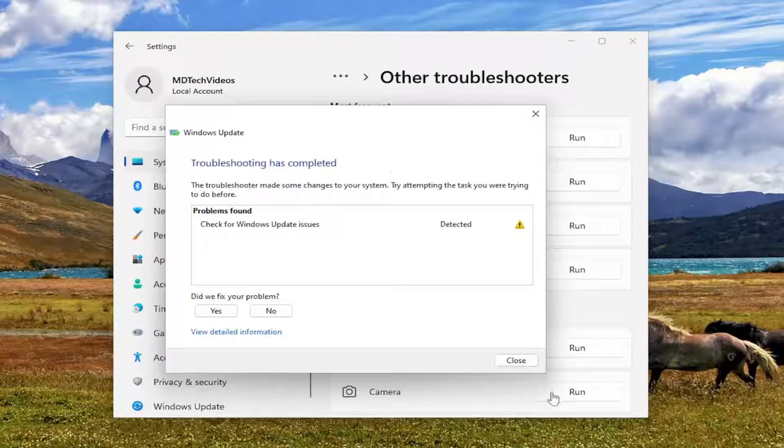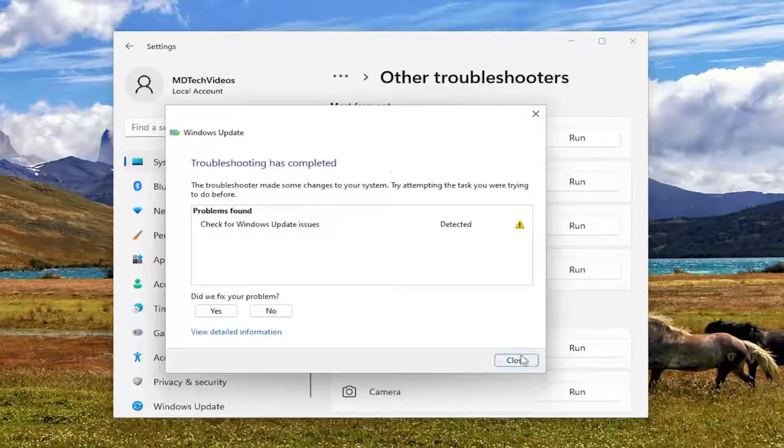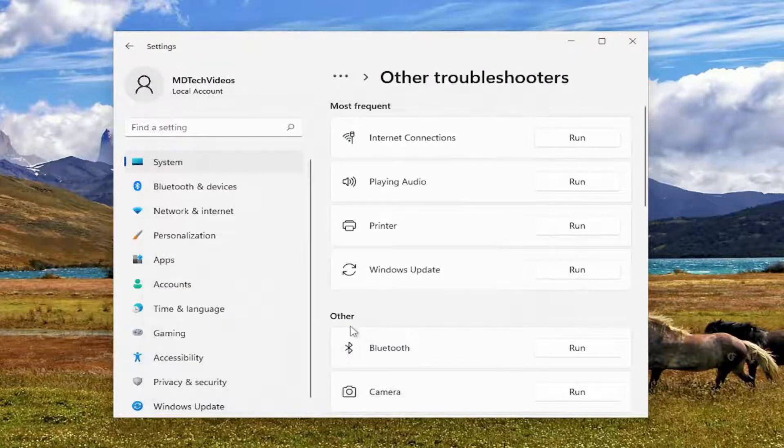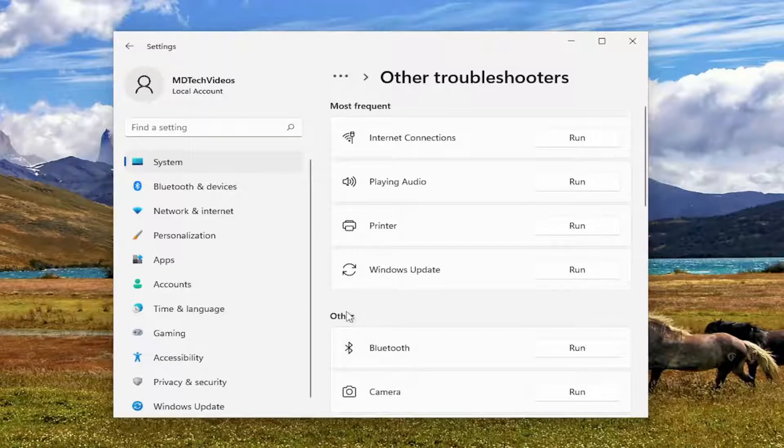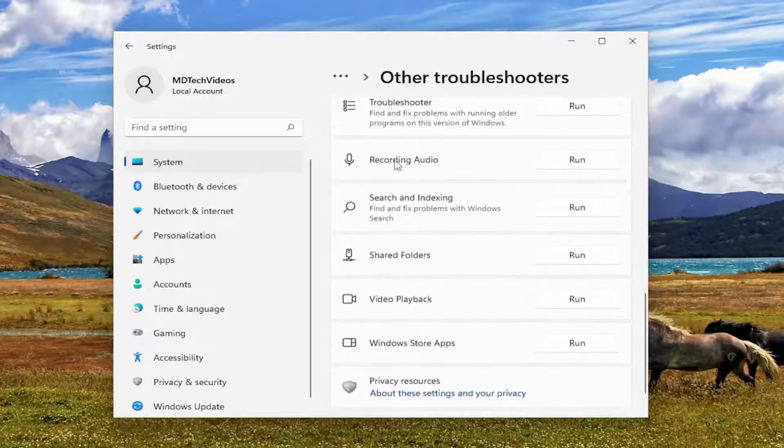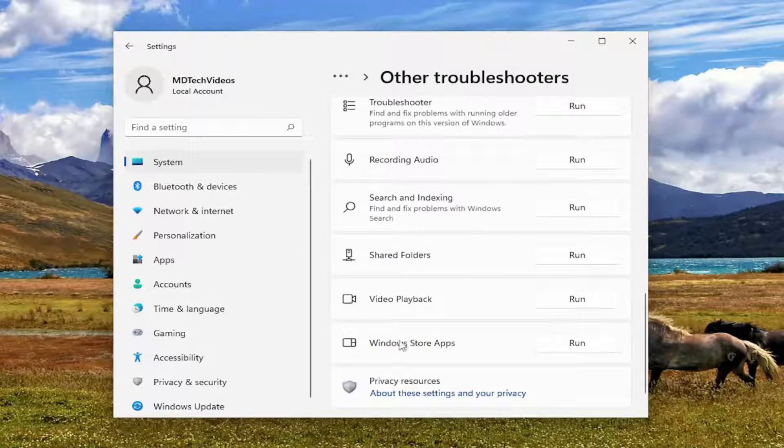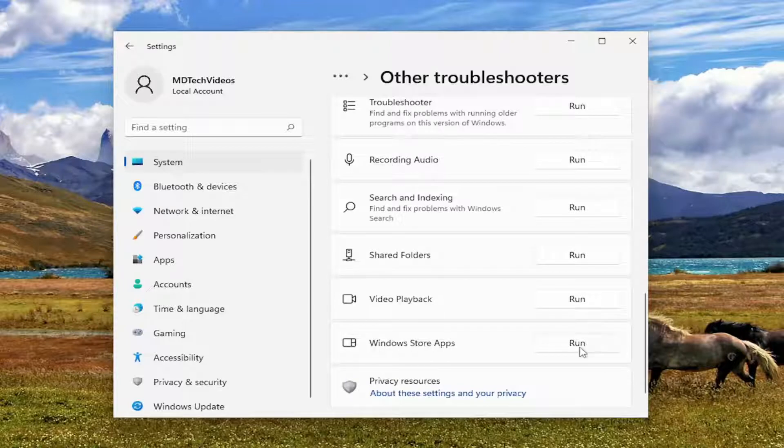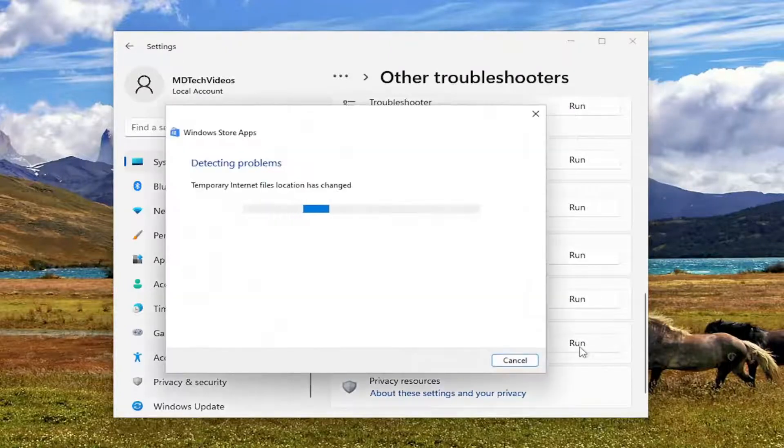And then hopefully it should have been able to resolve the problem. I'd also recommend going underneath Other to scroll down further, once that one's finished running, and select the Windows Store Apps Troubleshooter this time.